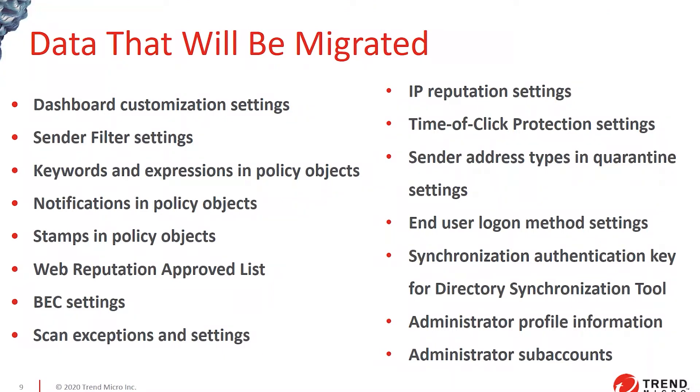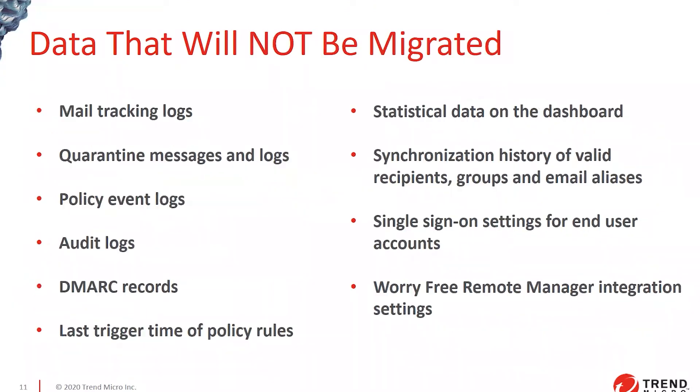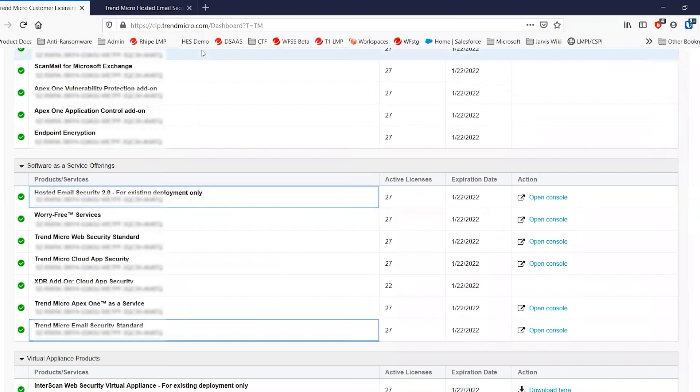And the only things that will not carry over: mail, existing mail tracking logs, quarantined messages and event logs and basically anything that can't be copied for different reasons and your existing quarantine will stay in place.